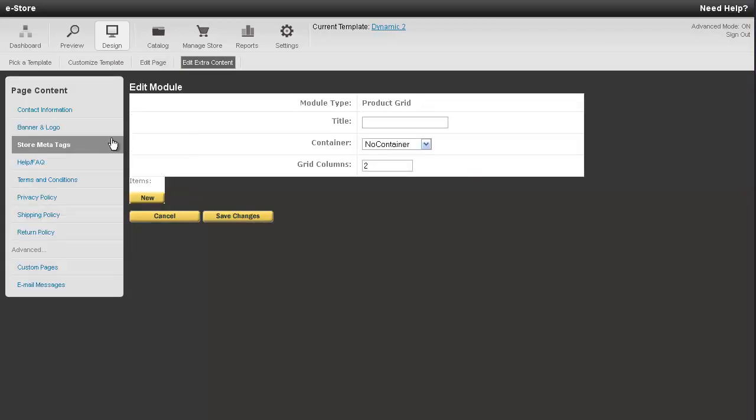So at the bottom of the page, you can tell how many columns that this module should have. The default is two. You generally don't want to enter anything larger than this, otherwise it may widen out the page. But if you do, you can move the module around so it may work out.